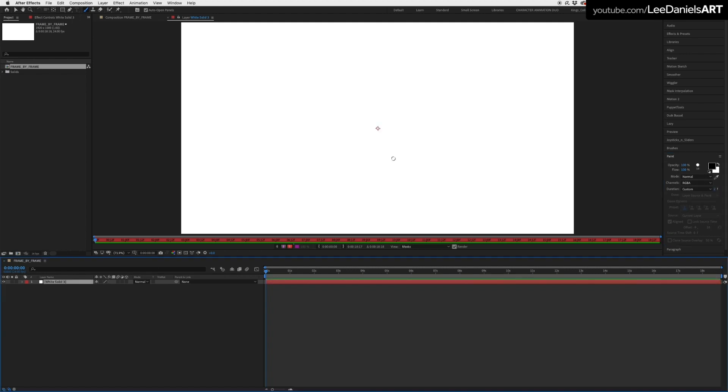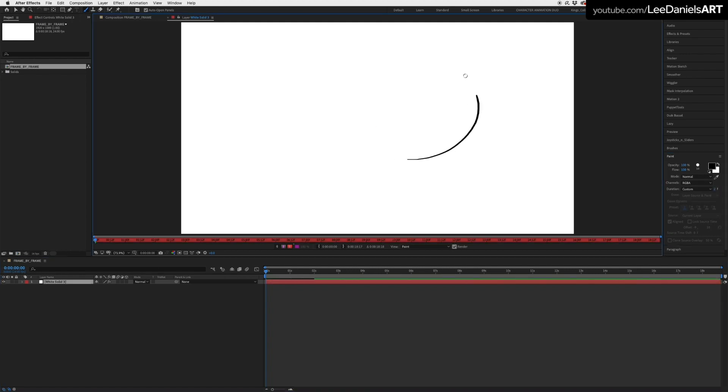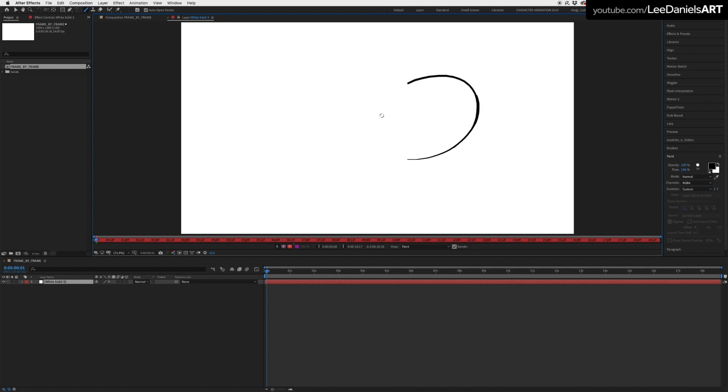Lay down your first line and then move forward one frame and because we set the duration to two frames your previous frame will still show and then keep moving along one frame every time you lay down a new piece of ink.